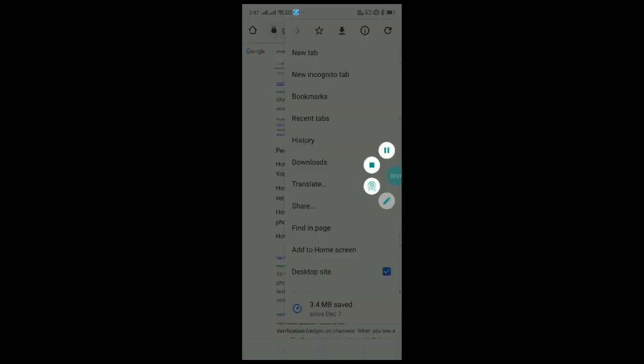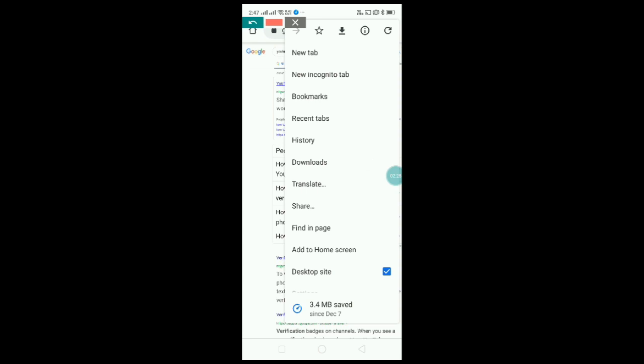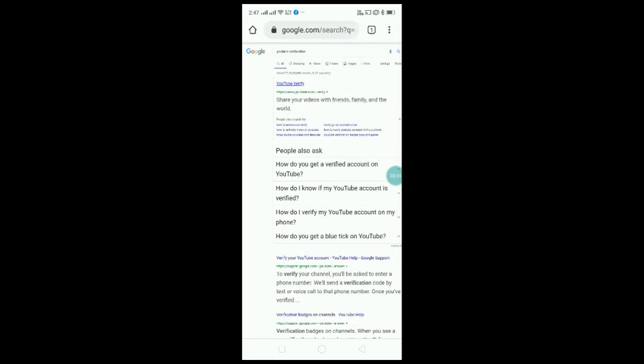If you have a desktop site, I have a red mark here. If you have a desktop site, you can use the desktop site. If you have the first system, you can use the first system. Next.